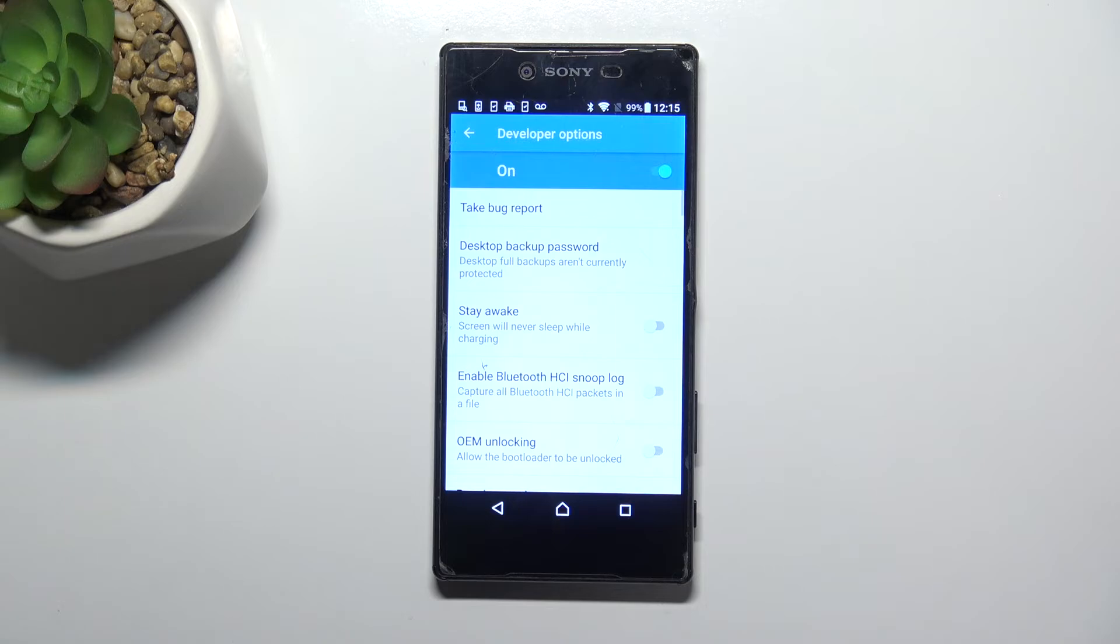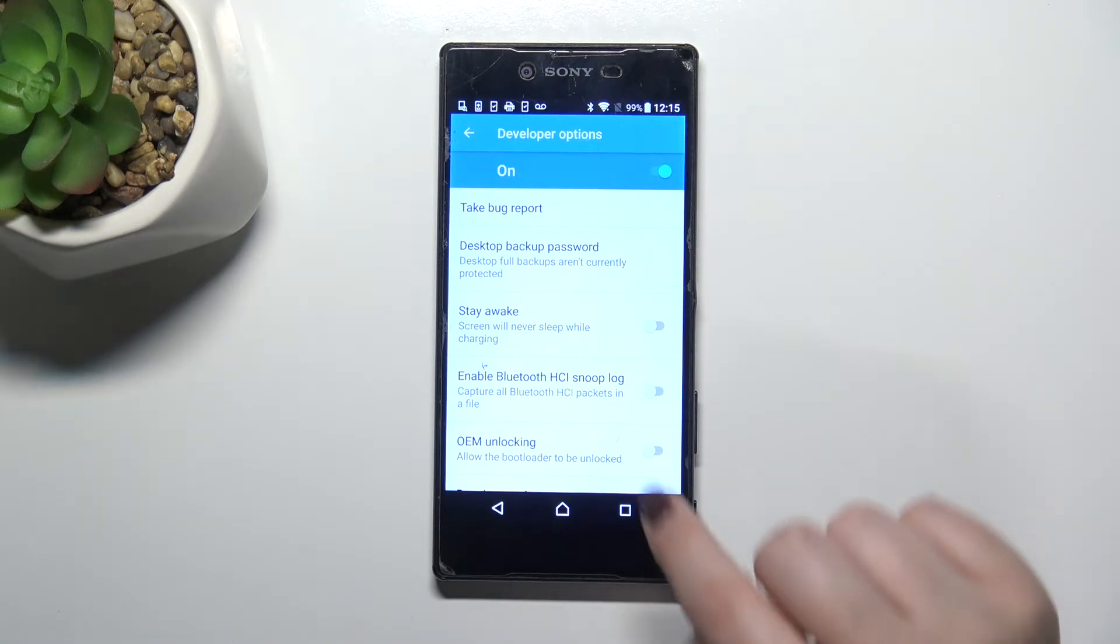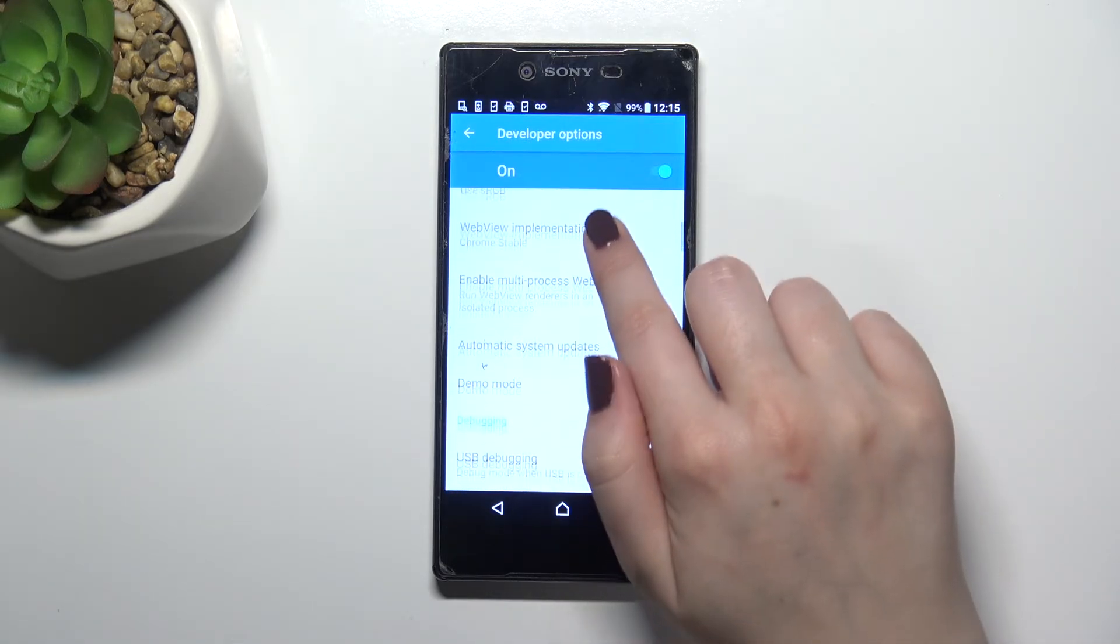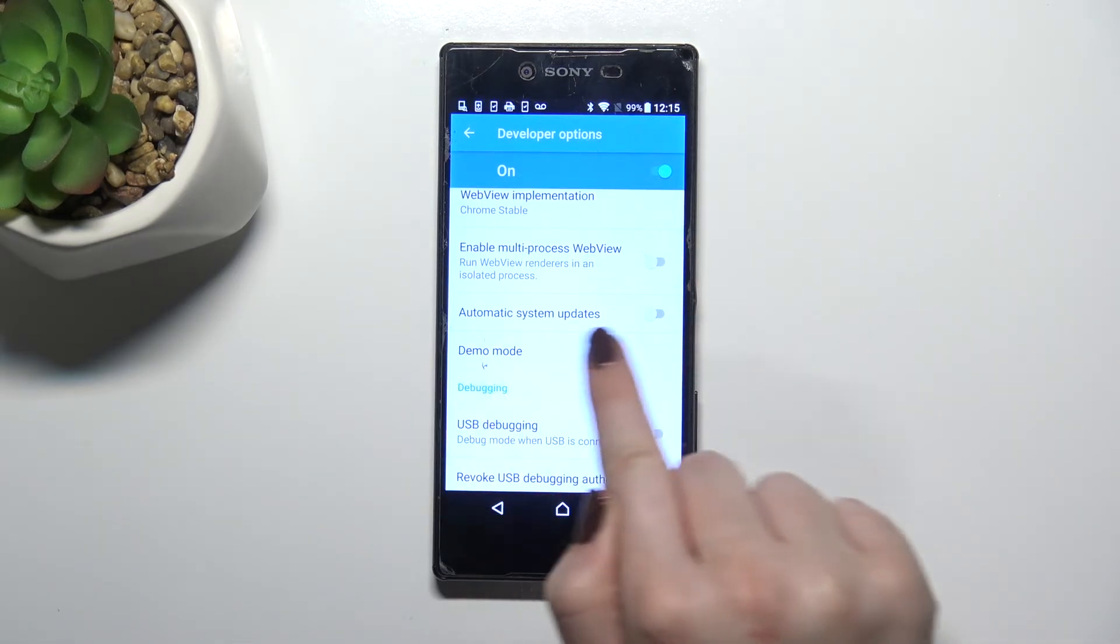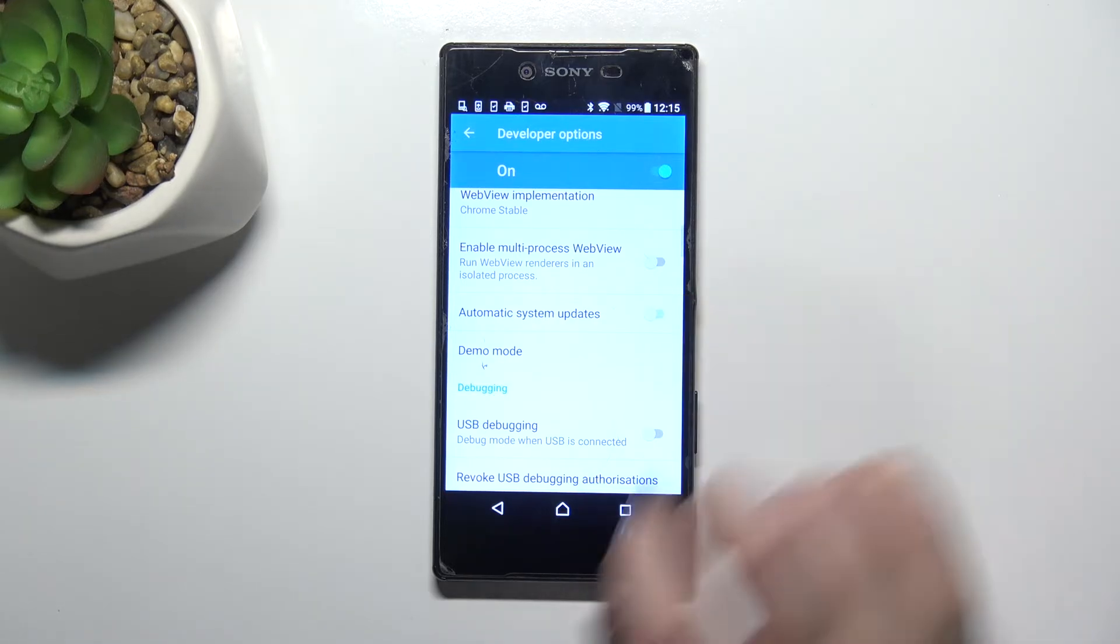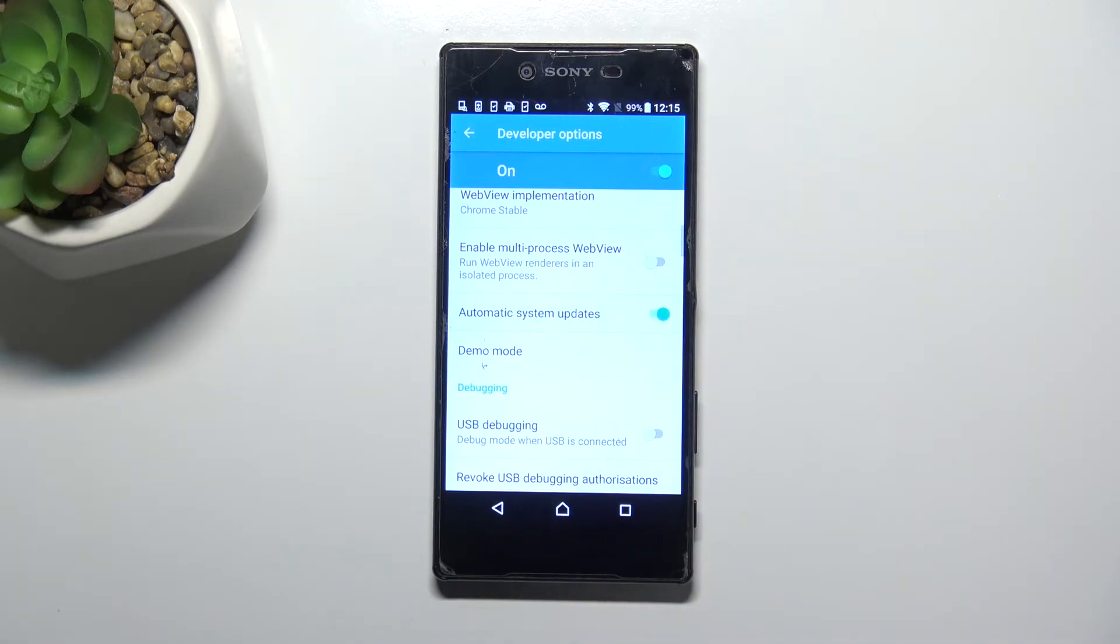Let's enter developer options if you've got them turned on, and scroll down to find the automatic system updates option. All we have to do is tap on the switcher.